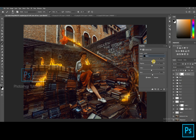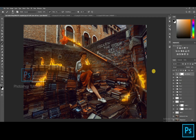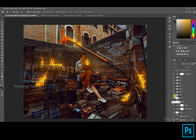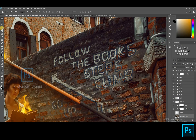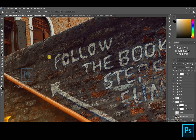We are done with the toning. Let's move on to the next process. Let's add some glow on the wall. Select the background layer and click on the Quick Selection tool. Let's select only the white area on the wordings.